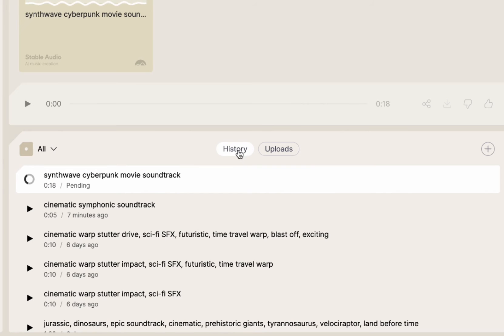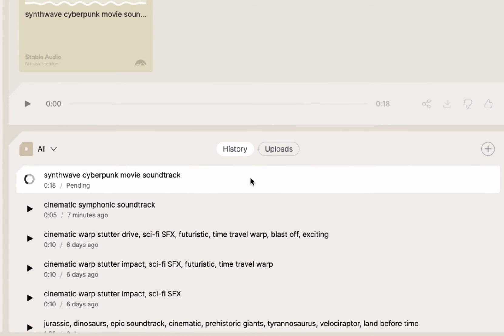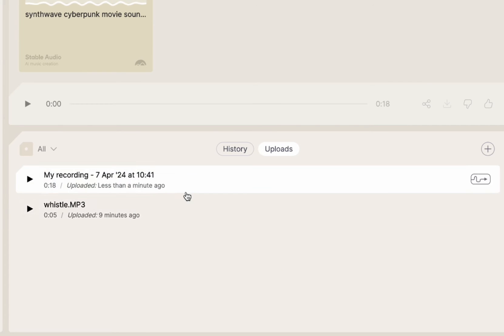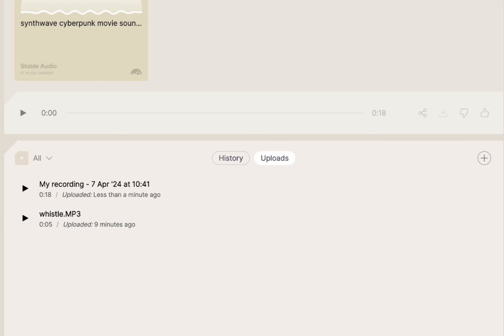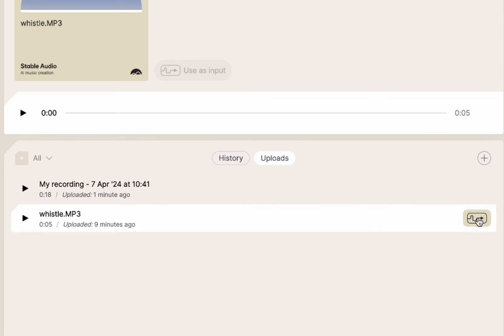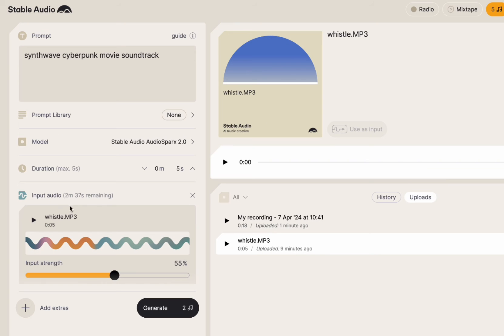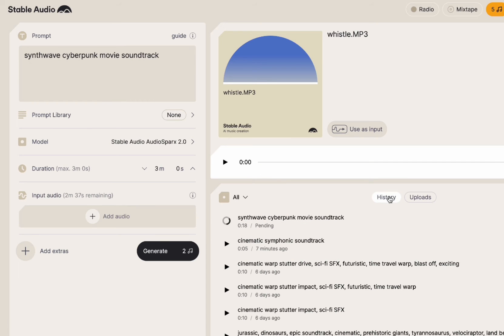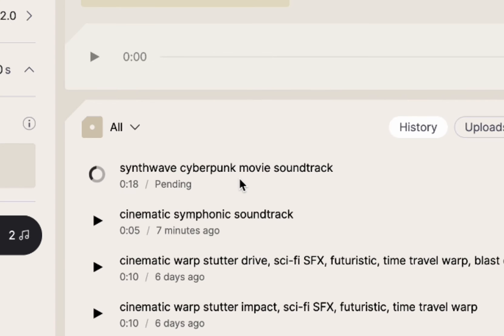I have two things here. I have my history. This is everything that I've generated with stable audio, and this is my upload. So this is where I can find my original thing. So if I said, I want to do that whistle again, I could go back and I could click there, and I could start all over again with the whistle. I'm not going to do that, but that's where you would update it. All right, and our synthwave cyberpunk movie soundtrack is going.